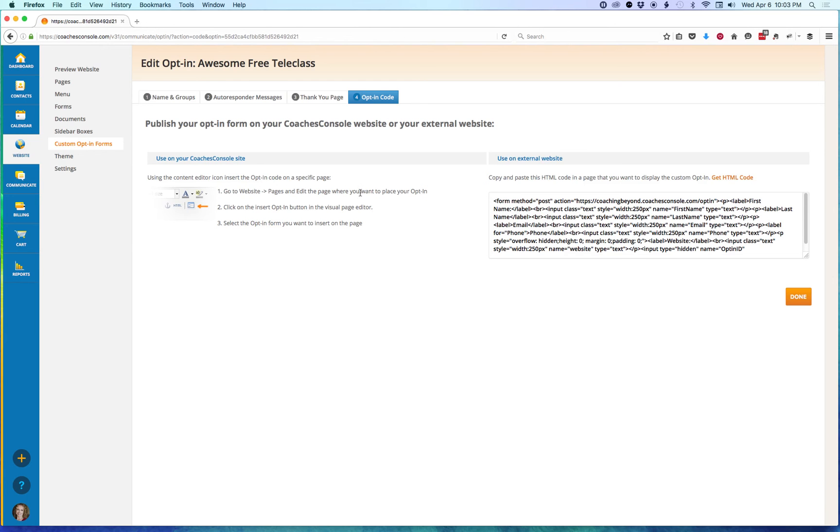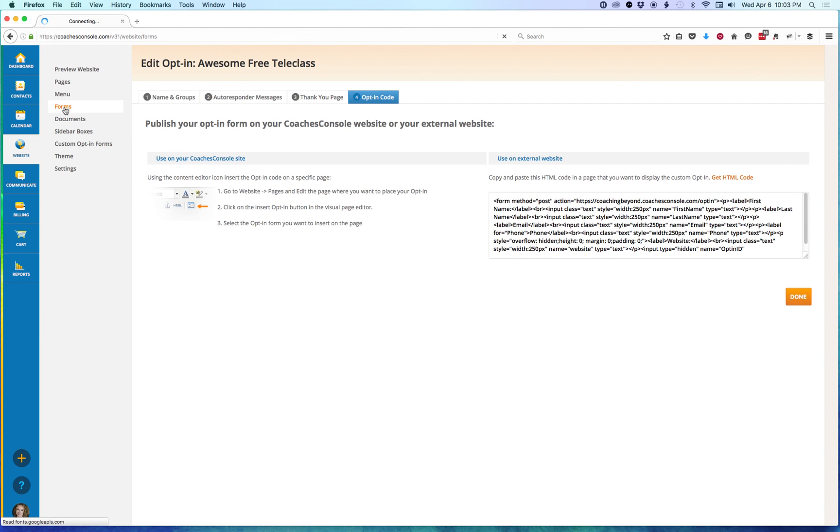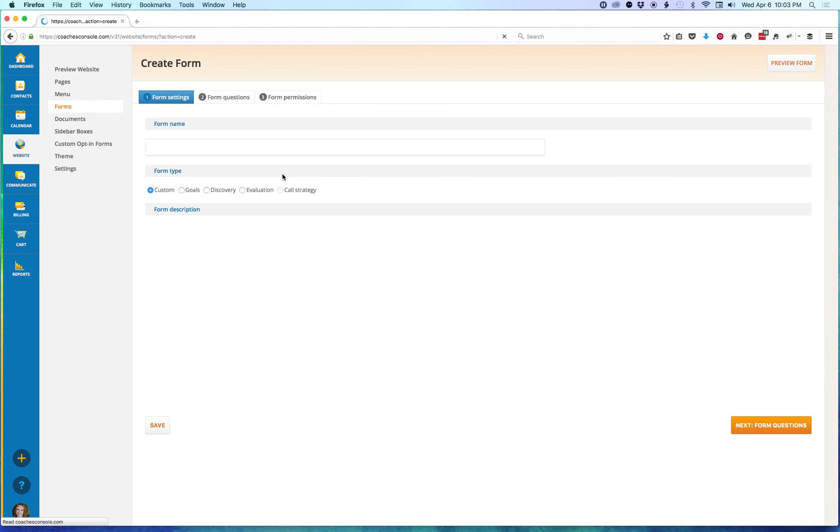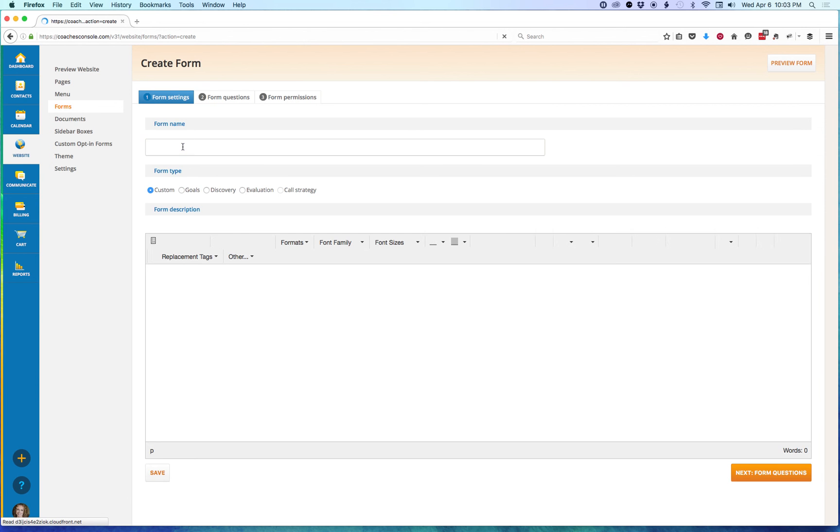So now let's look at creating a public form. We're still on the Website tab. Let's go to Forms and we're going to click on Add a New Form. I'm going to give it a name and then click on Next.